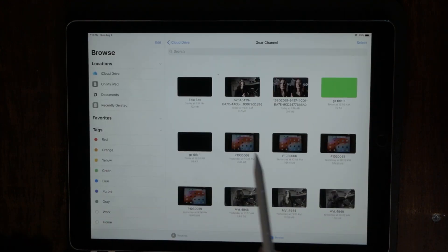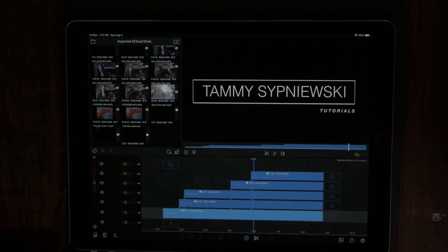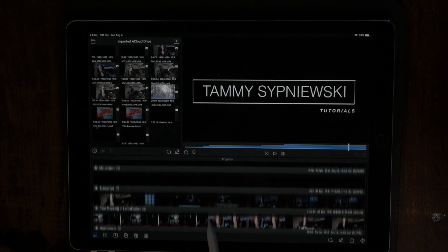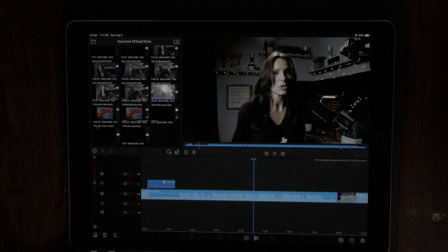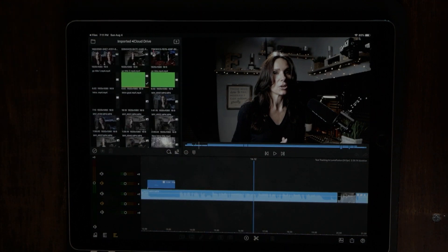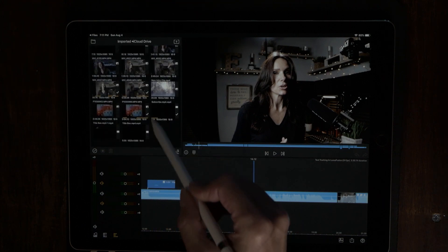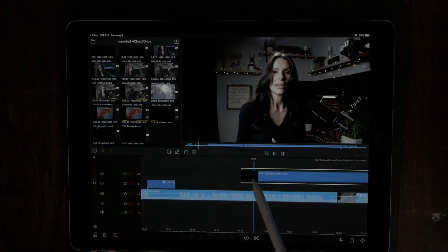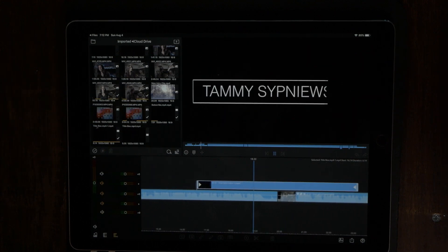Go over to iCloud drive and send it over to LumaFusion. Let's say I wanted to add that title into one of my videos — I'll pull up an older video of mine. Instead of building that title box over and over for future videos, I can just grab it and drop it onto any video that I want. Mute that. And that's how you do an animated text or title box in LumaFusion. Thank you so much for joining me, and until next time — wear your sunblock!